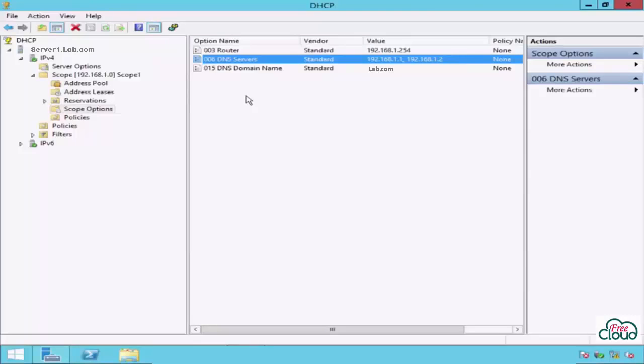In the split scope, we use two DHCP servers to share responsibility for the same scope based on a defined percentage of scope IP addresses for each server: 50-50 percentage or 80-20 percentage. If clients can't reach the primary server, they will get their IP configuration from the secondary server.